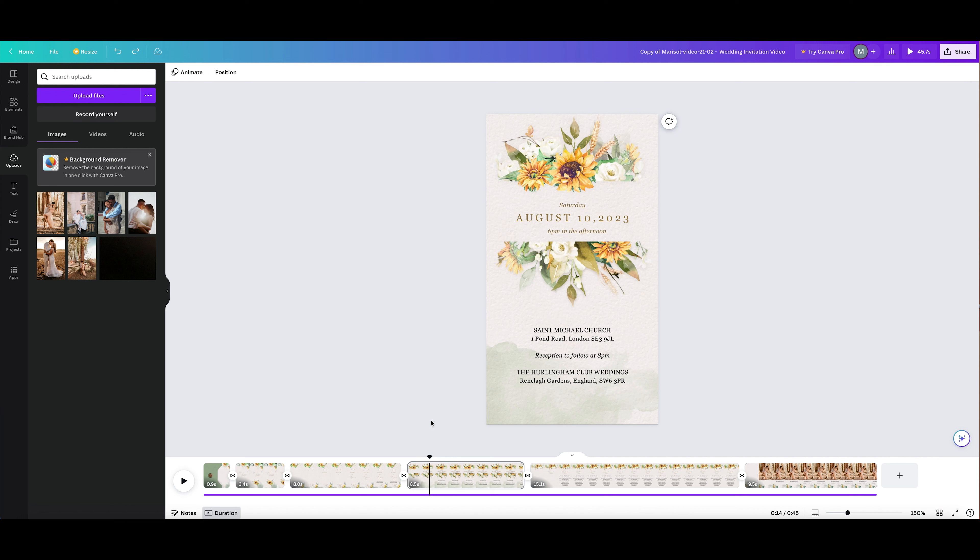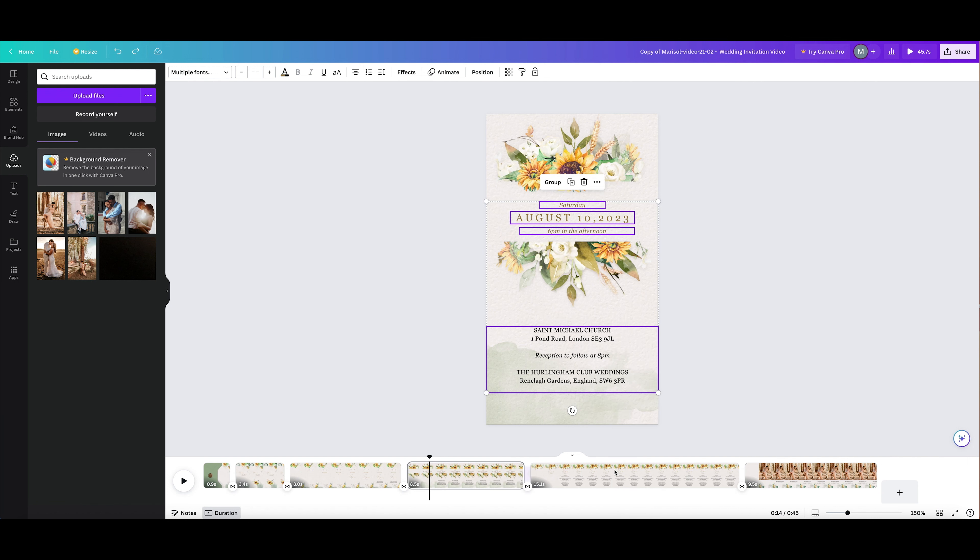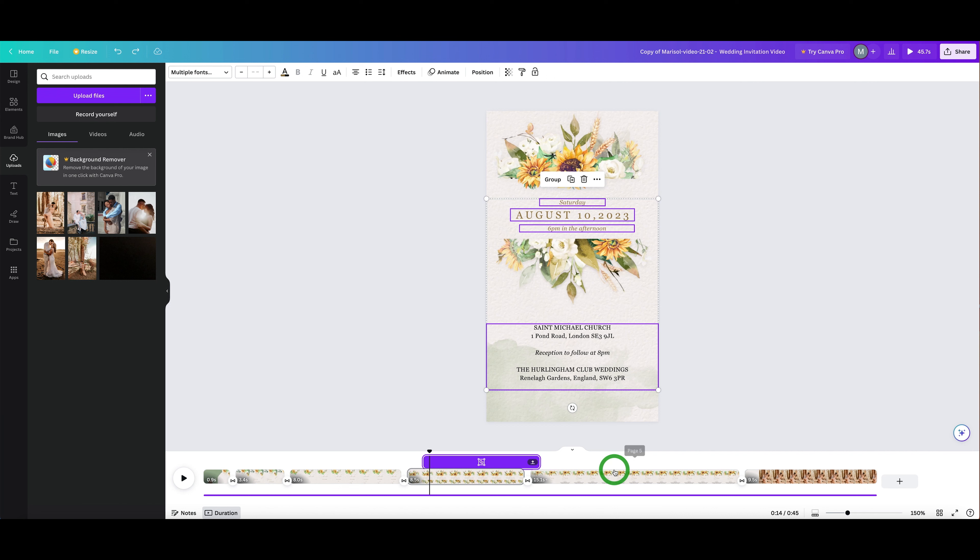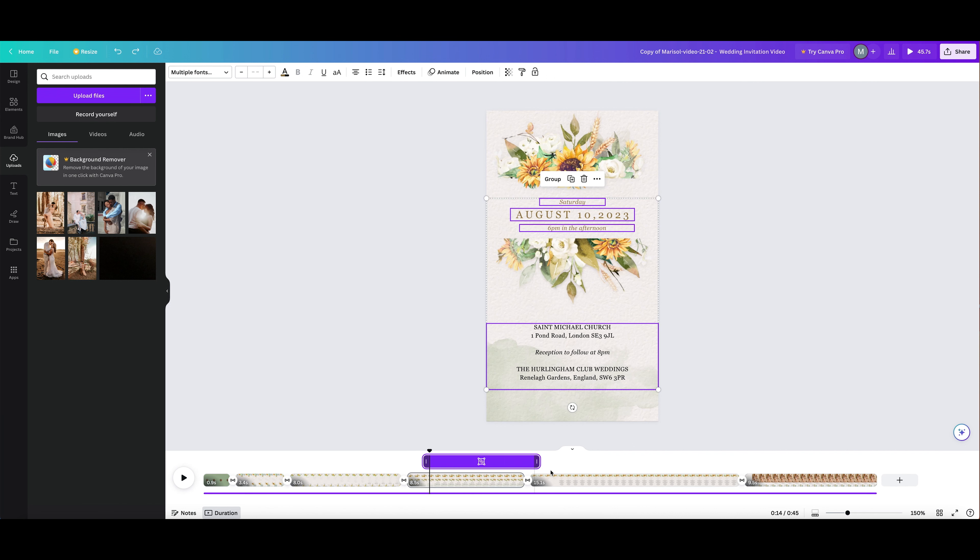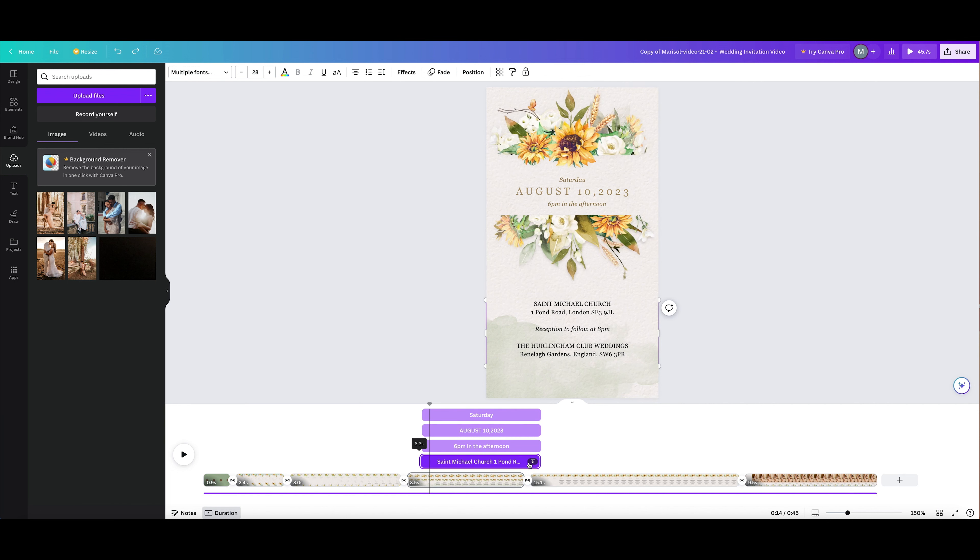Use element timing to control when elements appear or disappear in your scene. Just right-click on an element, then choose Show Timing. The element's duration appears in the timeline here. Then simply drag the handles to adjust the start and end point of your element.